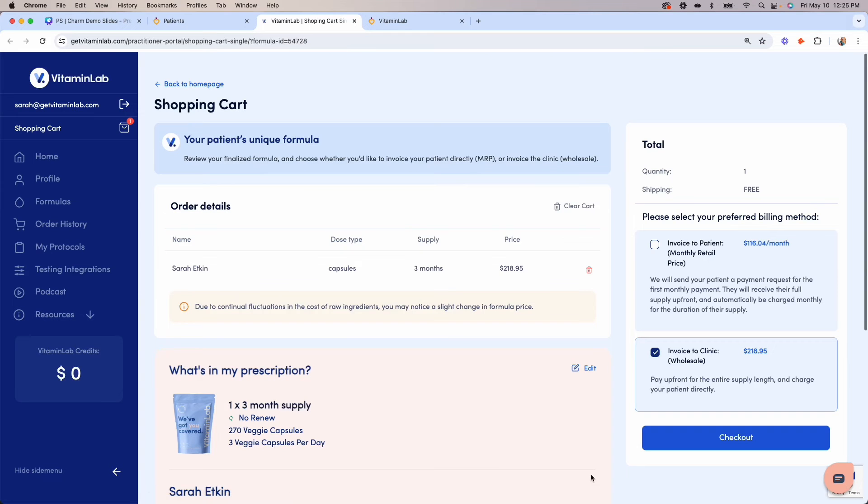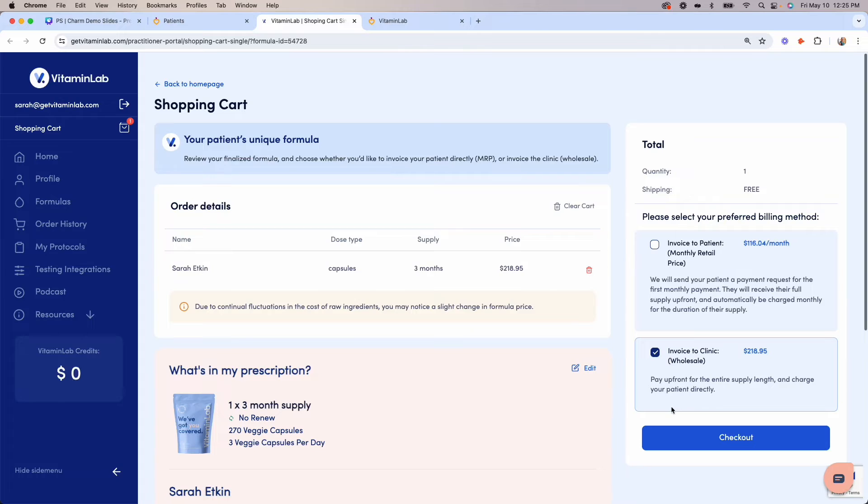The last step will be to finalize the purchase by choosing either our patient pay or practice pay option. I'll be reviewing this process towards the end of the video if you'd like to skip ahead to that next section.